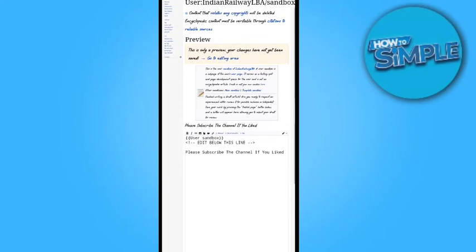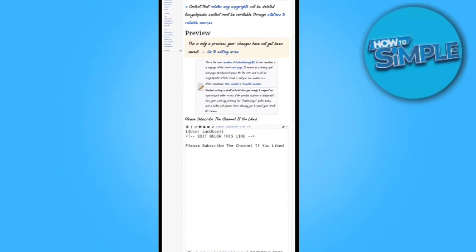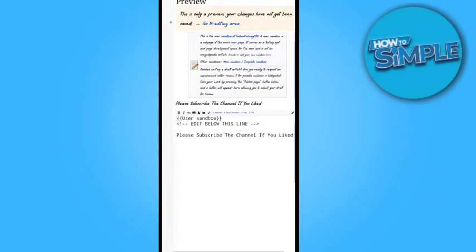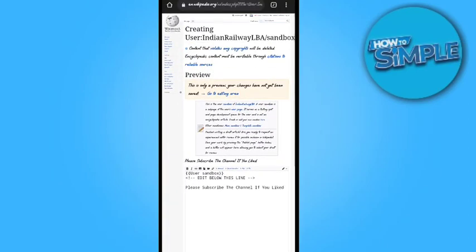And now you can publish it successfully and submit it for review. Thank you so much for watching this video. If you like then please subscribe to the channel. Goodbye.